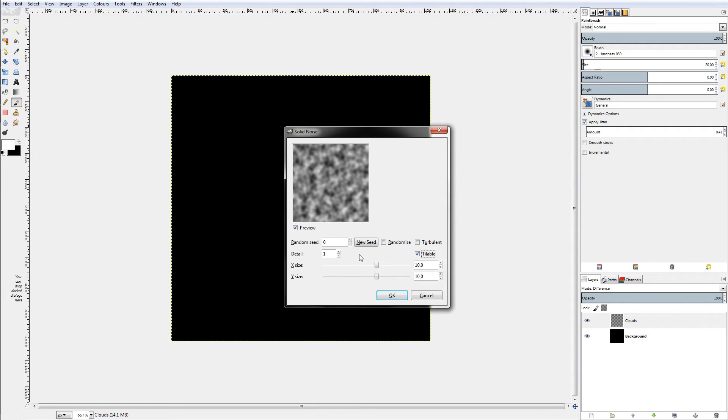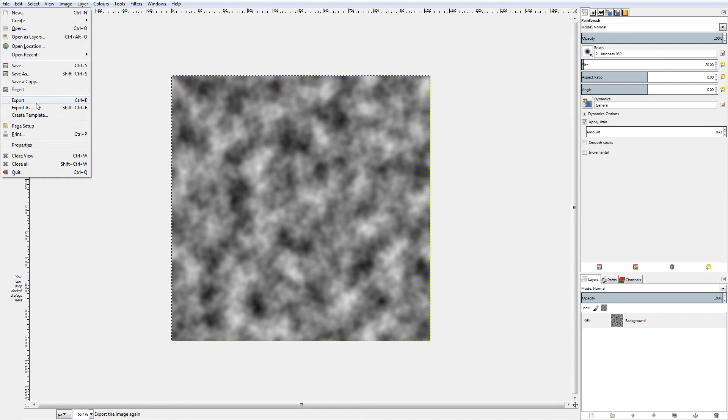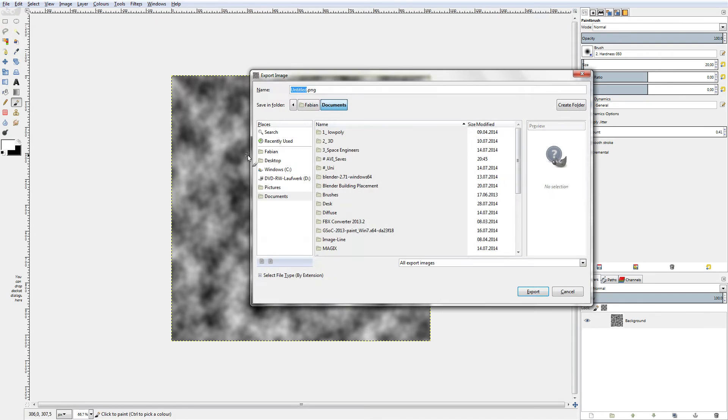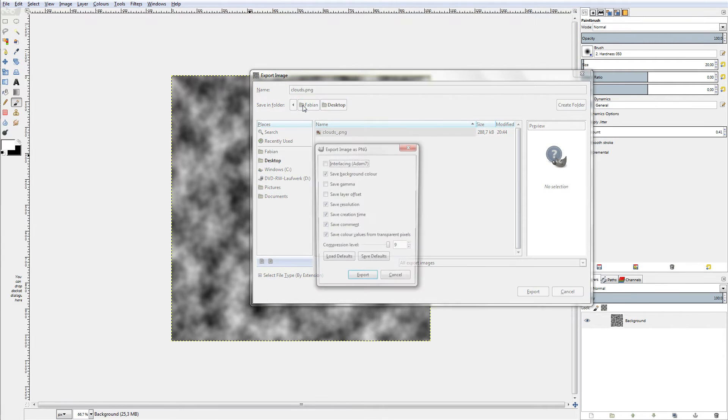It's important to select tileable, as this is a tileable texture tutorial. You can increase the detail, which will also mean you should increase the geometry on the plane, which I will show you right now.